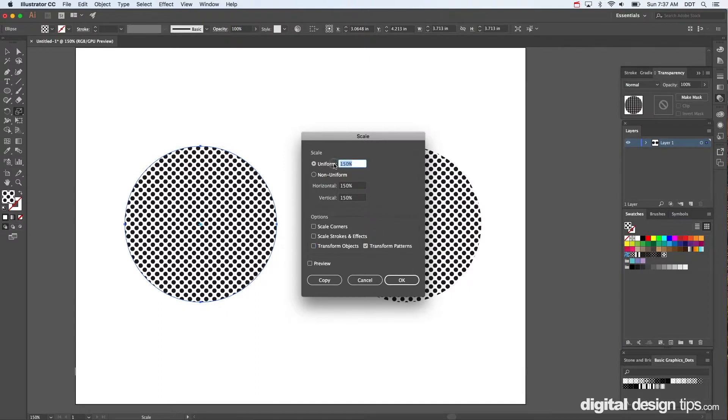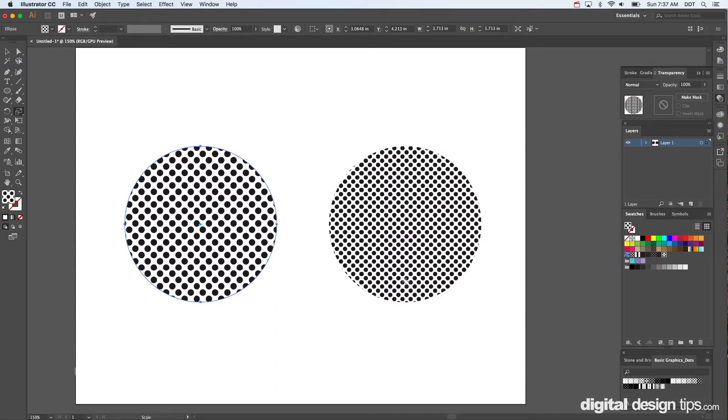And let's go down to, yeah, we'll leave it at 150, actually. 150%. And boom, there you go.